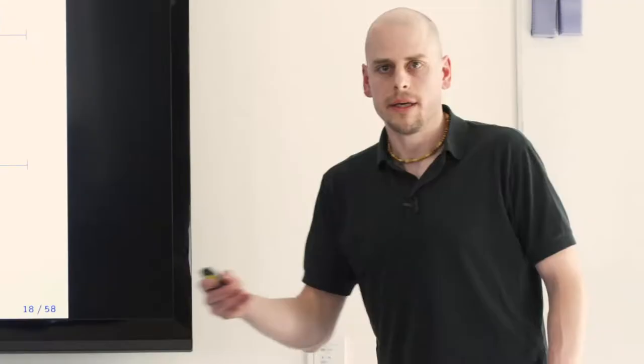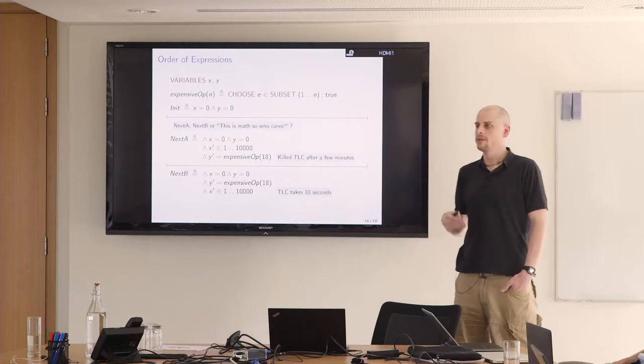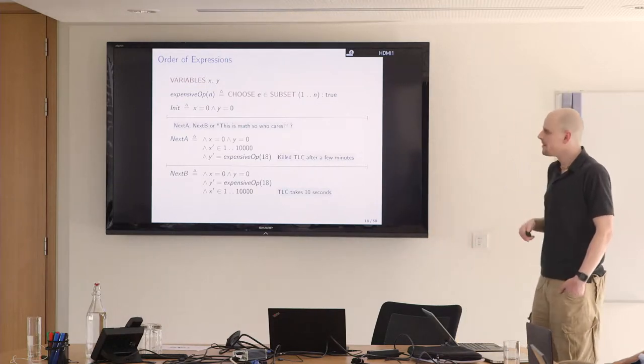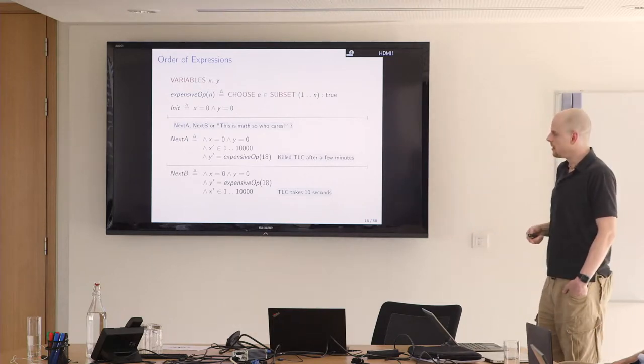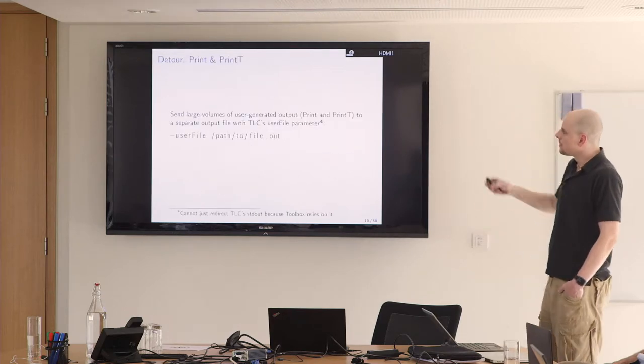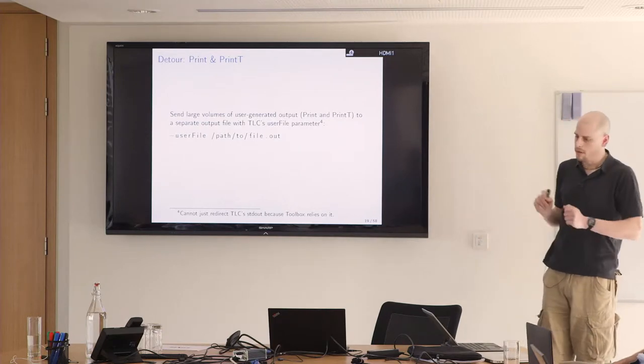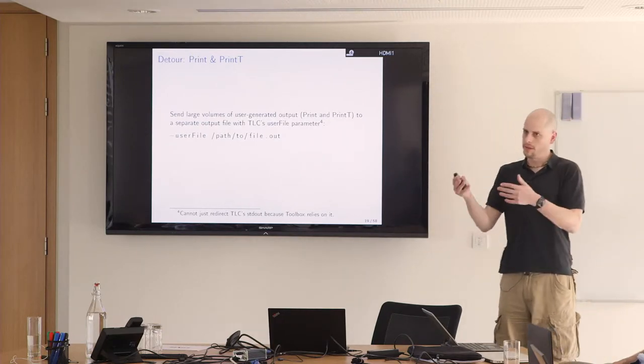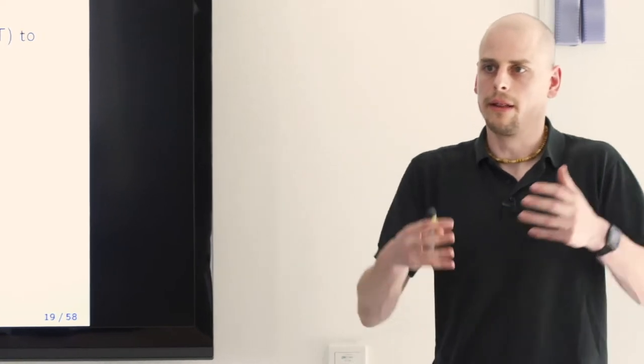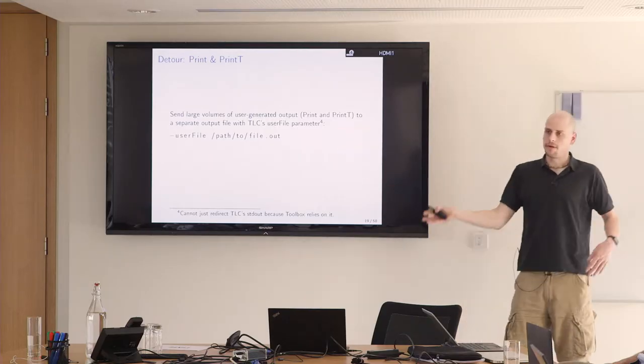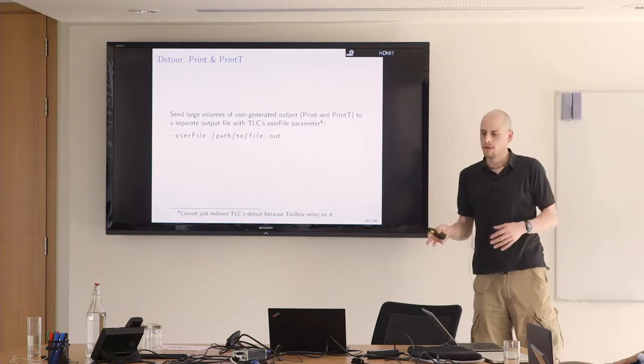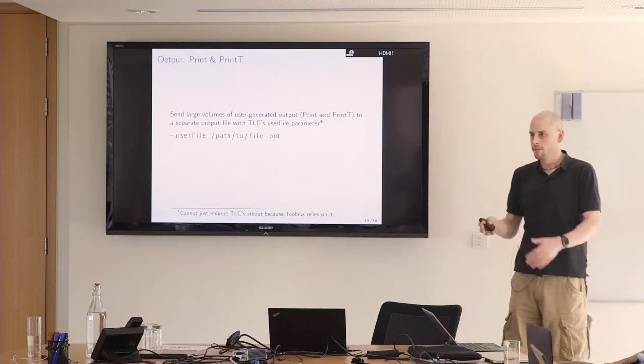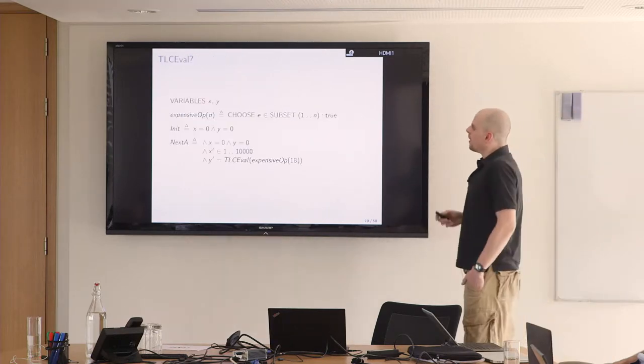TLC could be made a bit more clever, obviously. For some things we do it. Choose something from subset doesn't necessarily require enumerating the complete subset. But still you don't want to evaluate your expensive operator 10,000 times. Quick detour, if you have large amounts of data that come out of print and print t because you're calling it in the next state relation, the toolbox isn't really written to handle gigabytes or megabytes of output. You can redirect the output to this user file, and then the control information goes to the toolbox and the print output goes to this extra file.